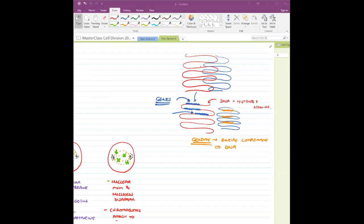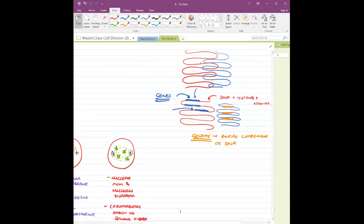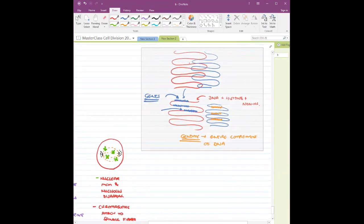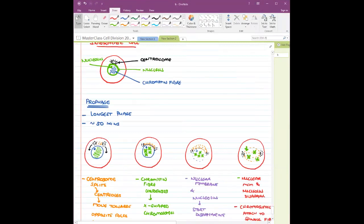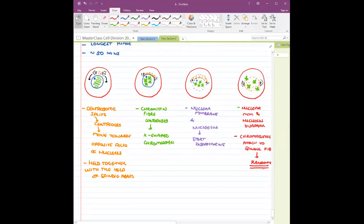Histones are those proteins which help in the packaging of DNA. We had said that in prophase the centrosome splits, giving rise to centrioles, which try to move towards opposite poles, held together by spindle fibers. In the next case, the chromatin fiber condenses and gives rise to X-shaped chromosomes.